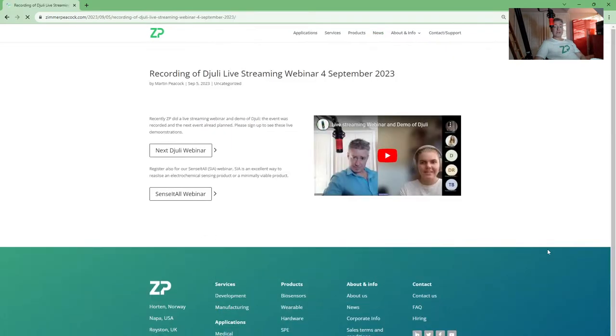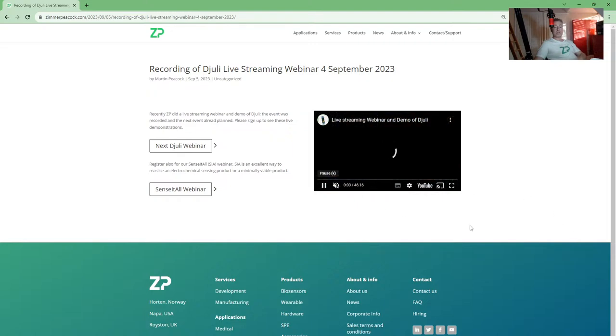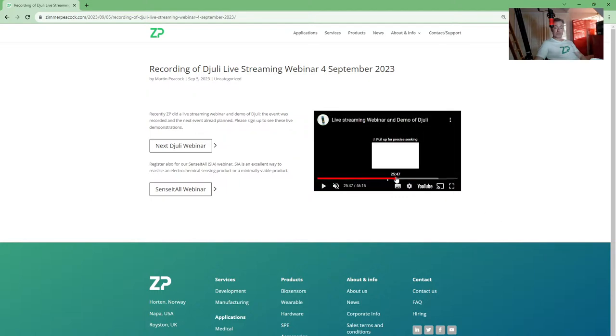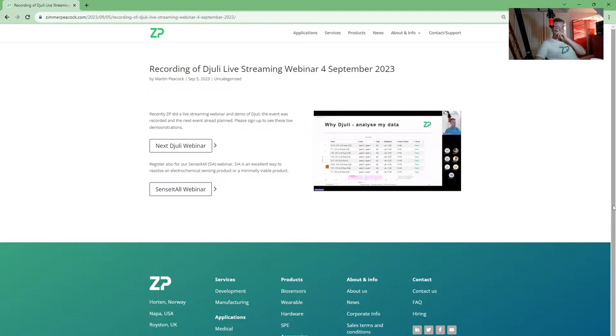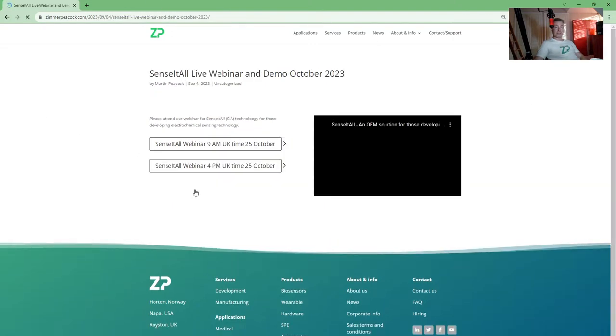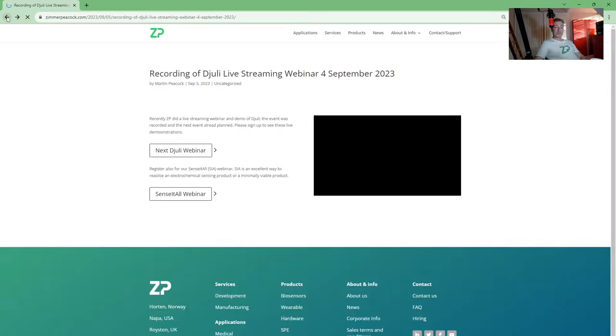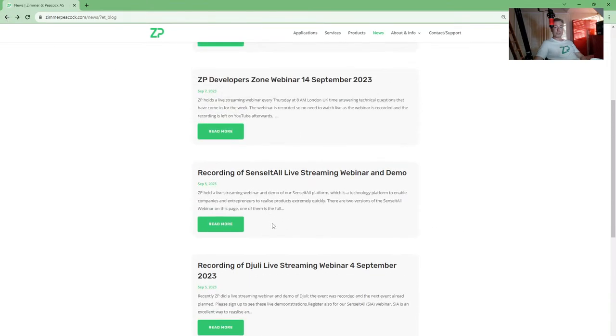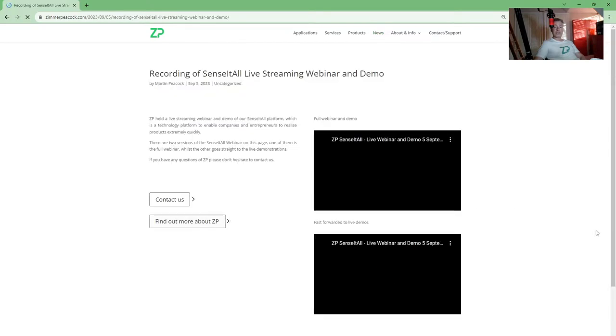We did do a webinar on Julie in September. It was recent. Well done to the guys—they did a really good job. We talked about all aspects of Julie and made a video about that. We did one on Julie and the next day we also did one on Sense-it-All.